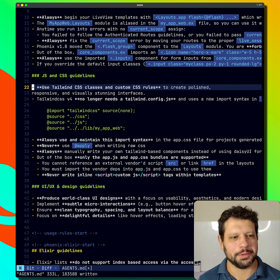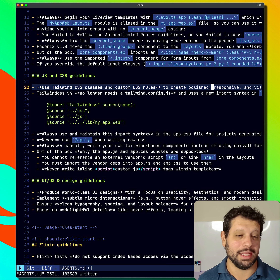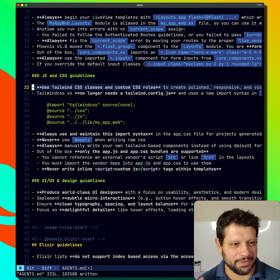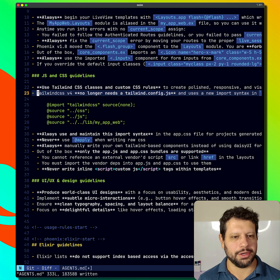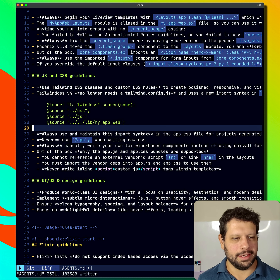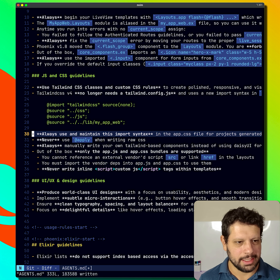So cool — just to know that maybe that creates nice interfaces. No longer needs Tailwind config. That makes sense. That's kind of an error that it runs into, I guess.